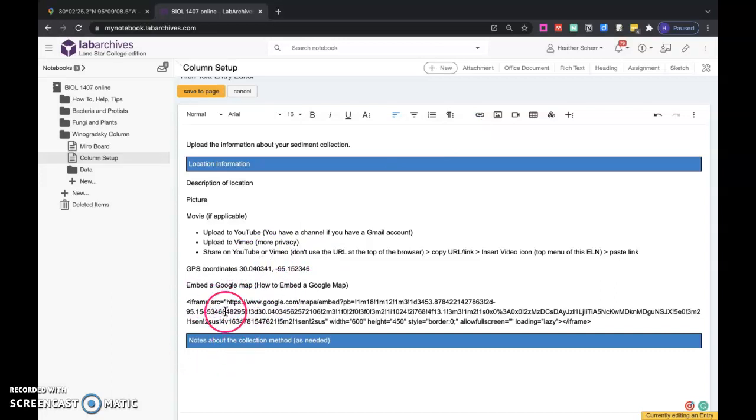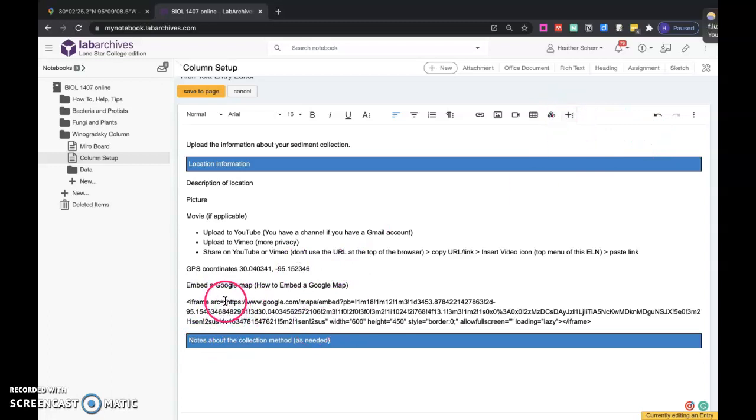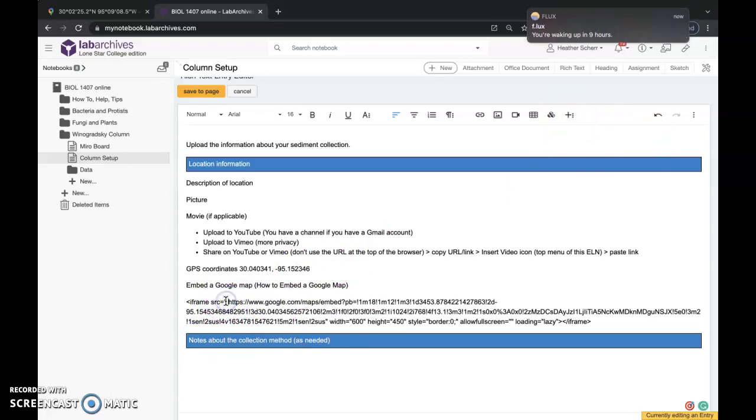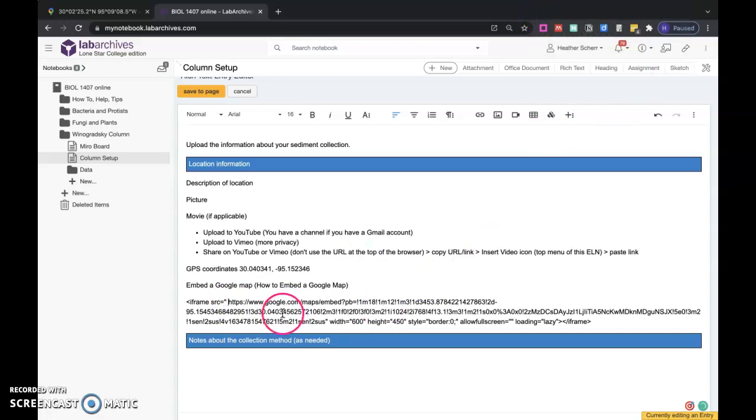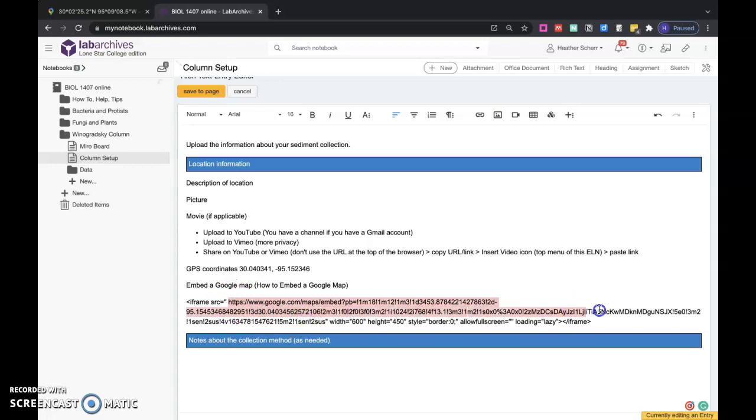Sometimes in some programs you have to paste the iframe, but here the iframe just wants the URL. I'm going to go inside the quotes, so I'm going to start with the HTTPS and go till the quotations end, right here. I'm going to do control or command copy.